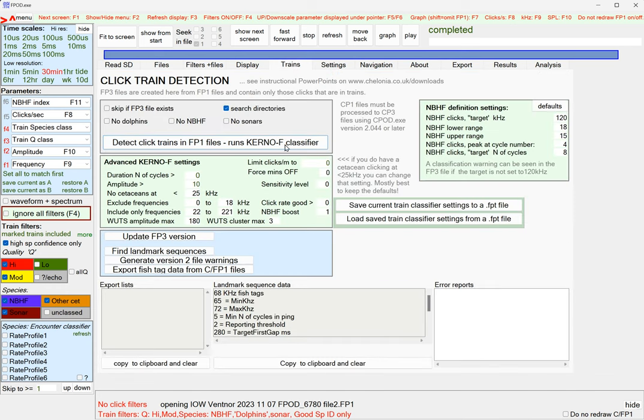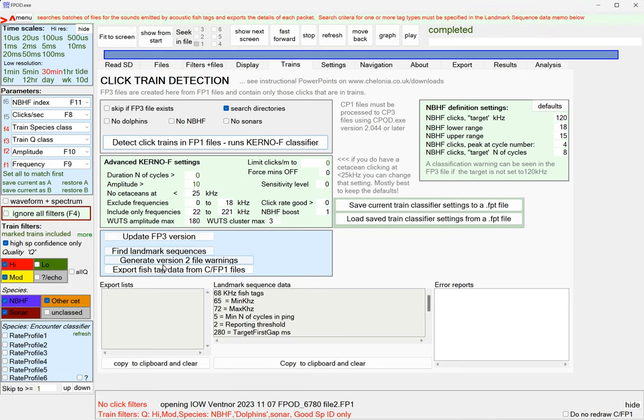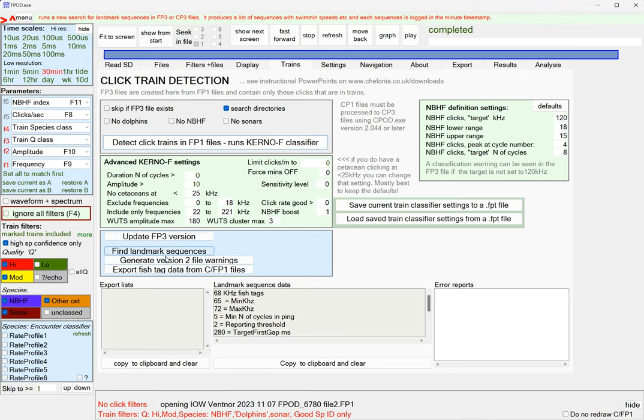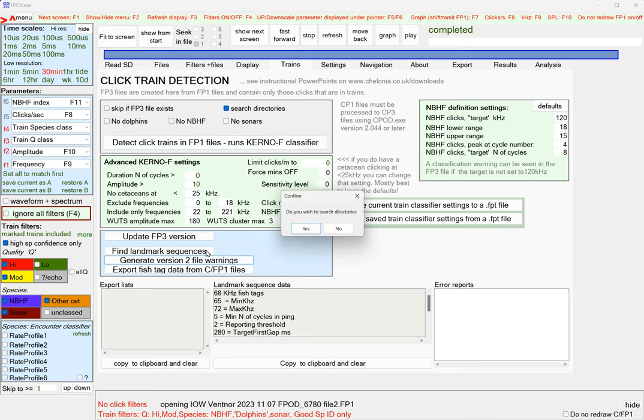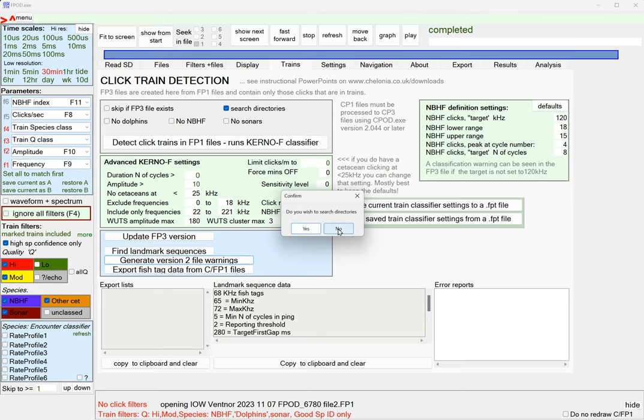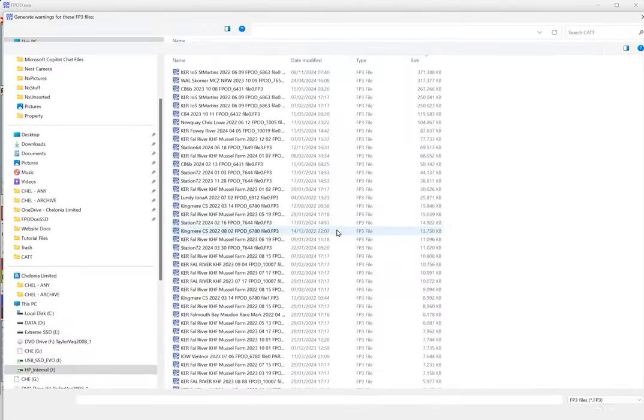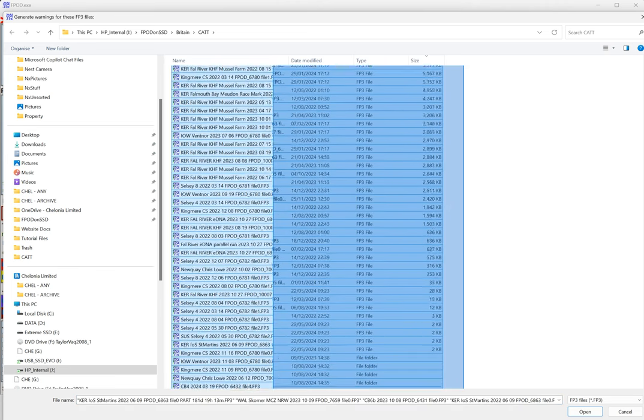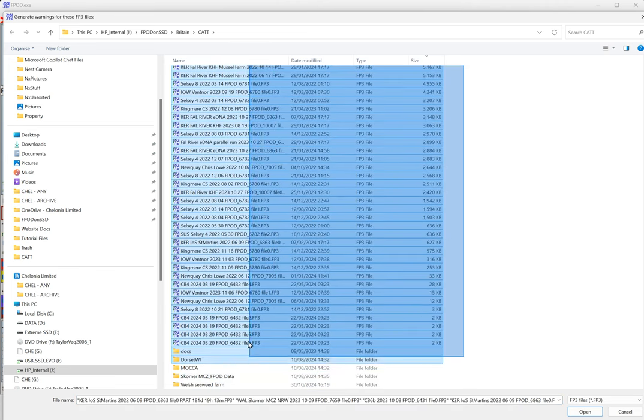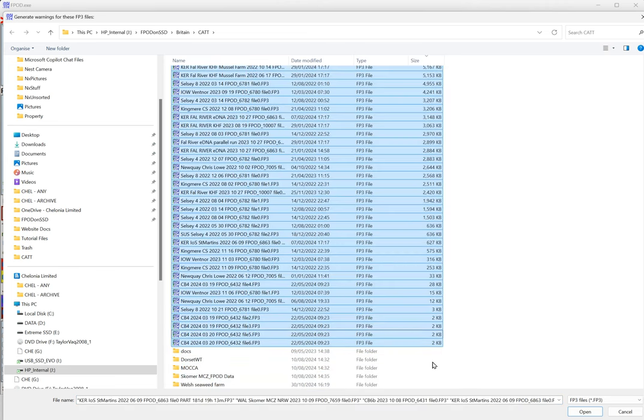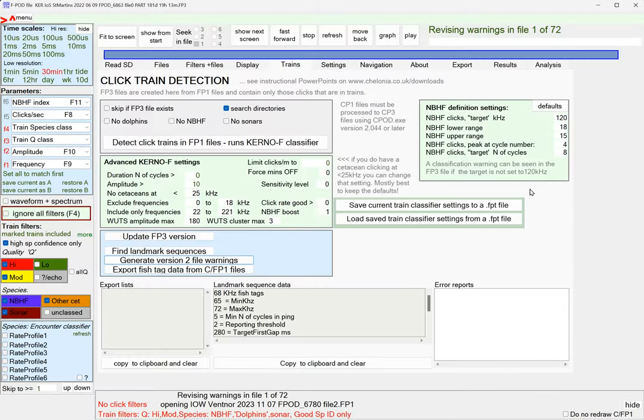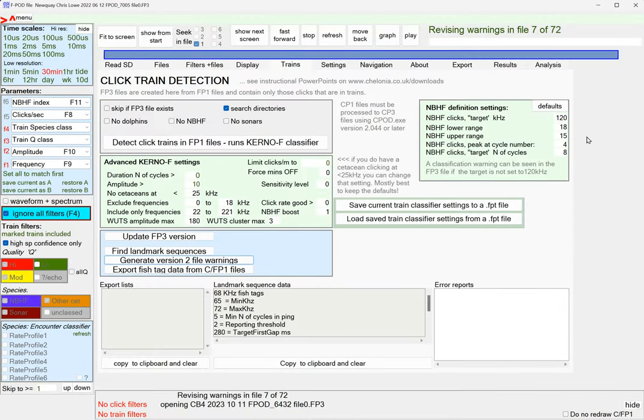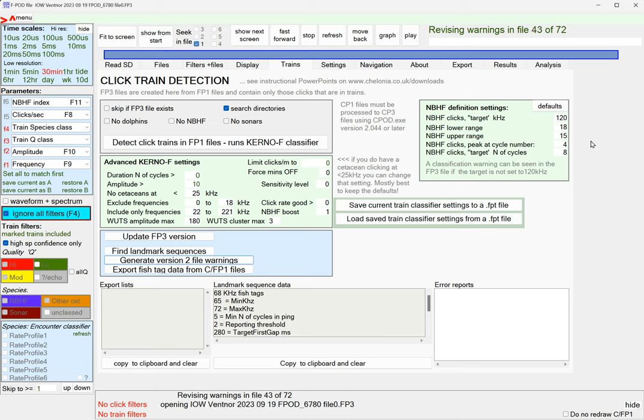On the trains page we've got update FP3 version, generate find landmarks, generate version 2 file warnings. That's the one we want. Do I wish to search directories? No, I would just look at this one directory. So I just select all those files again and it's going through and revising these warnings.